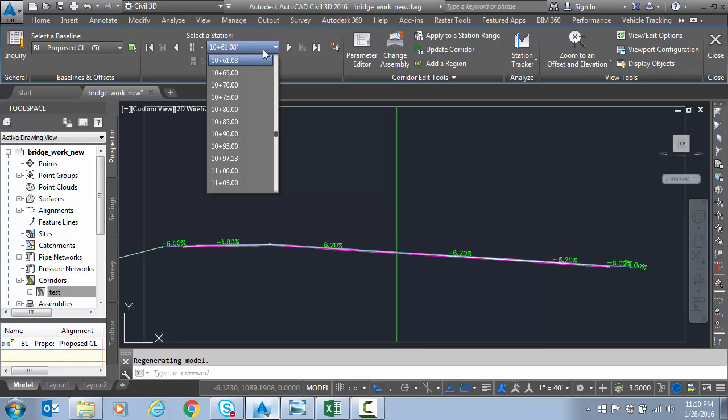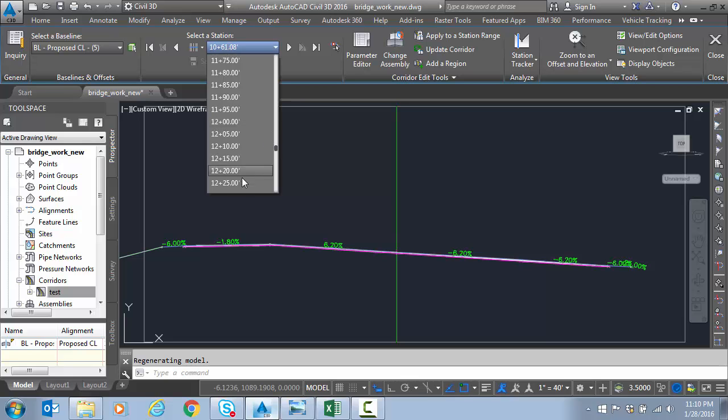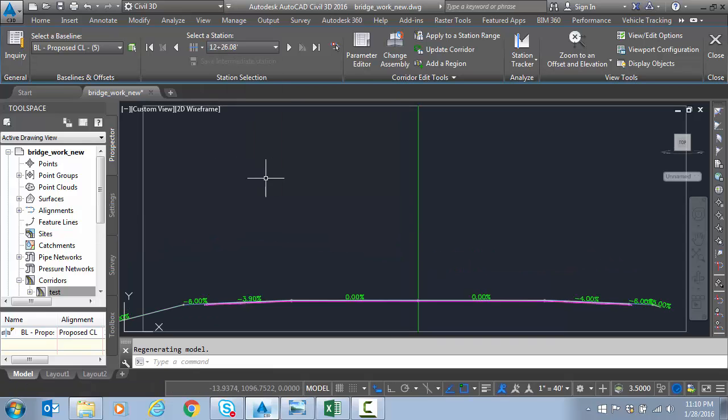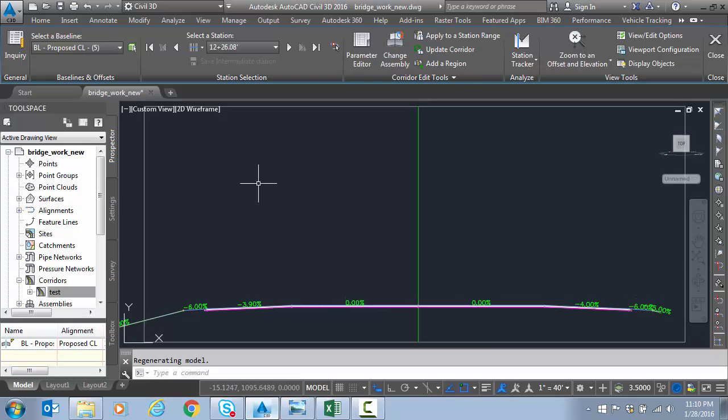And let's go to that inflection point where we were flat on both sides. That we forced that station in. That was at 12.26. We should be both zero on both lanes there. 12.26.08. Perfect.